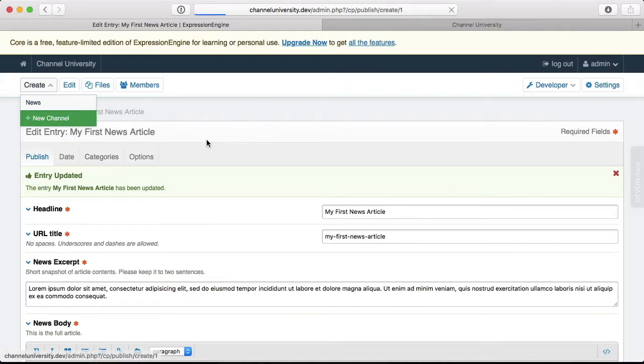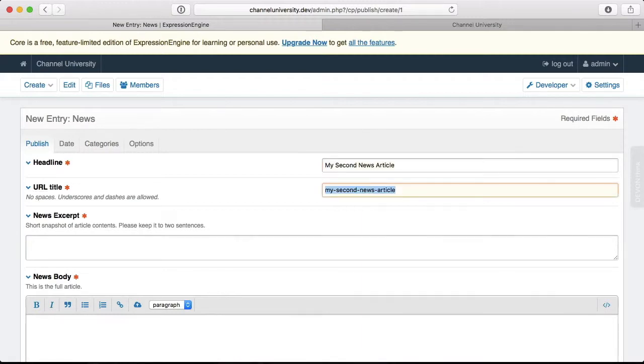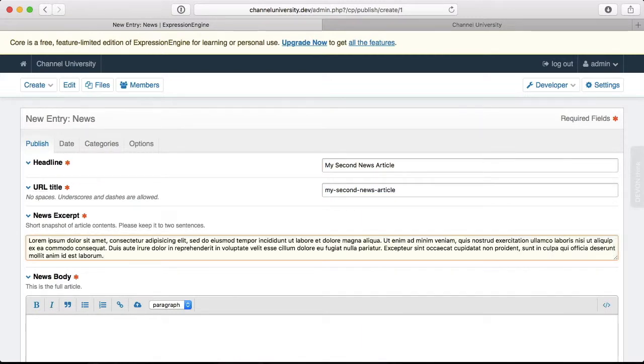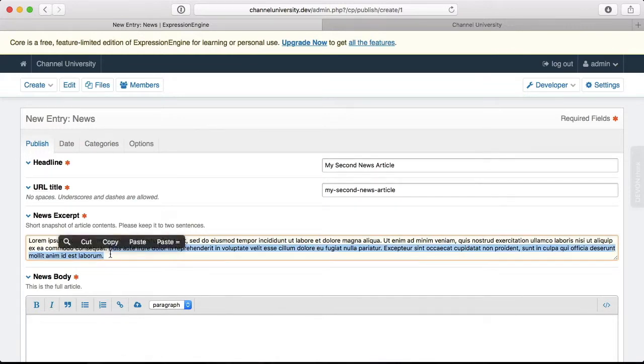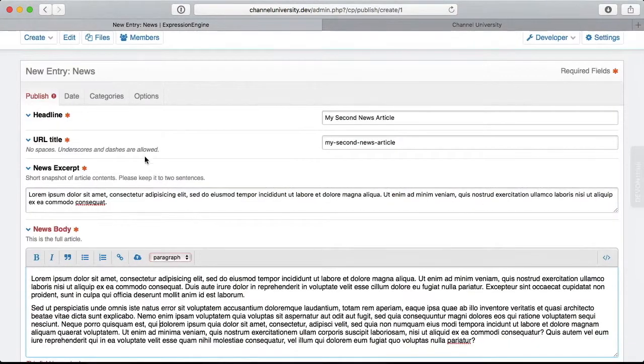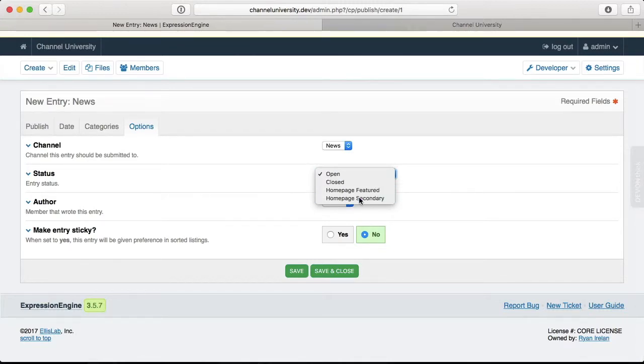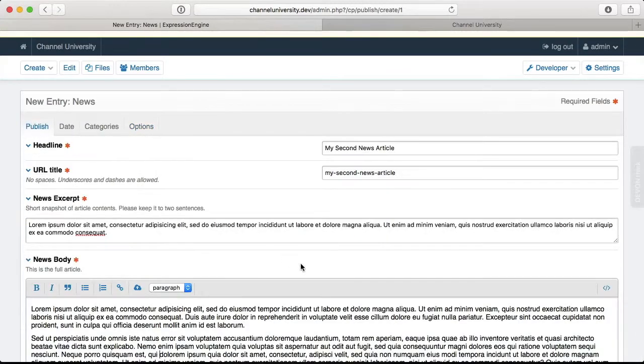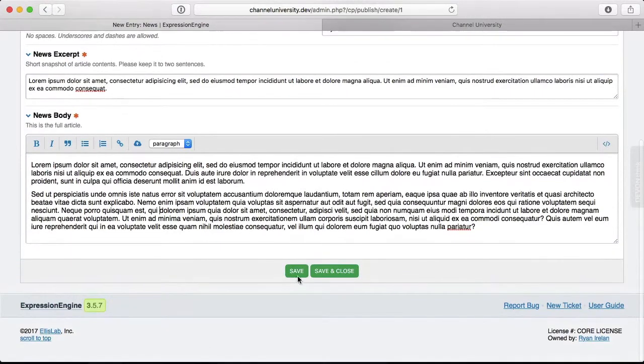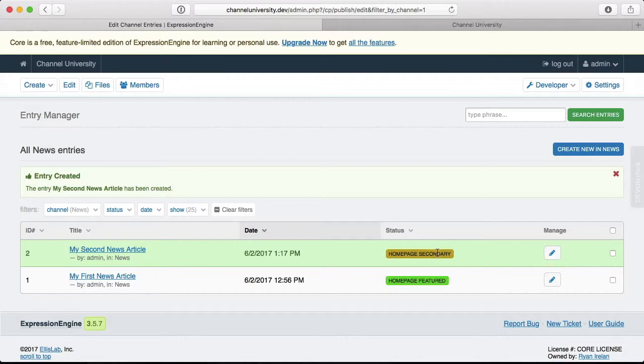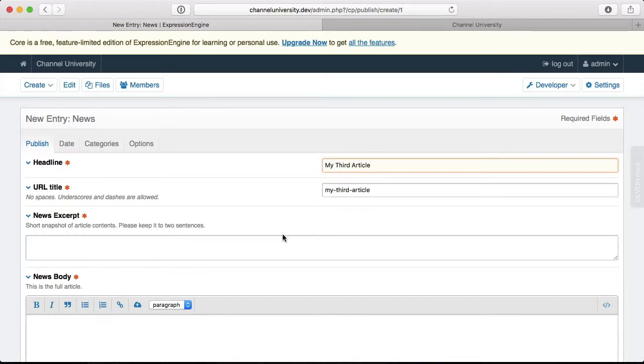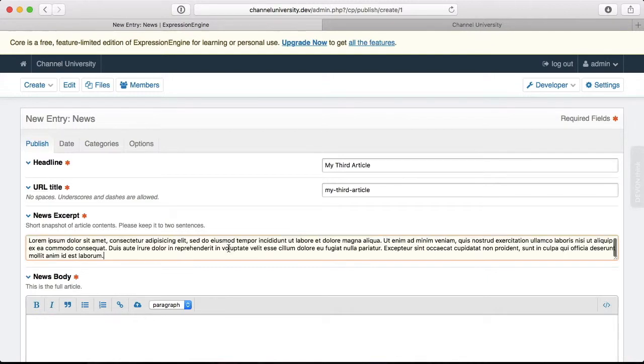So back in here I'm going to create a new article. Say my second news article. We'll give it a short status and a body. And then a status here of Homepage Secondary. And then we will save and close. Alright, now we have that one, Homepage Secondary. I'm going to create another one. My third article. You can see I'm very creative with my naming here.